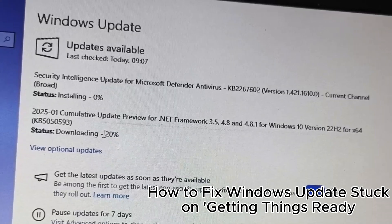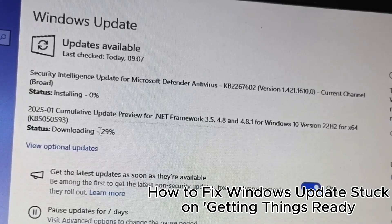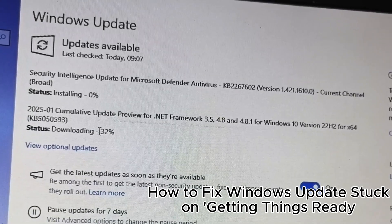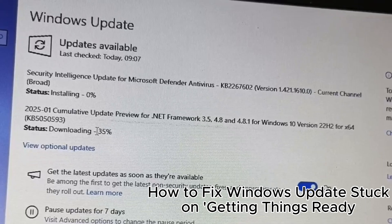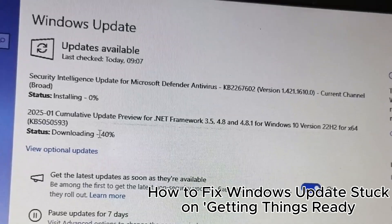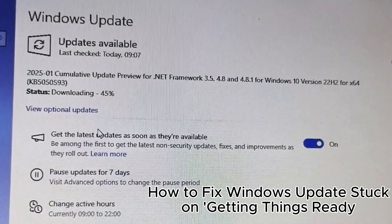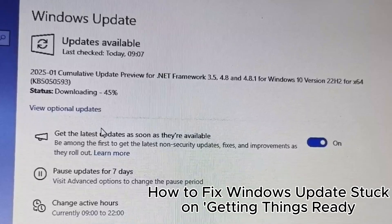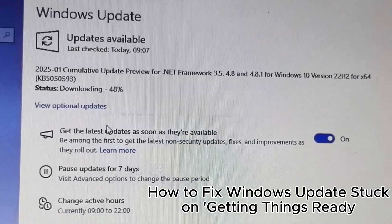20. Manually download specific updates from the Microsoft website. 21. Use group policy for update control in enterprise systems. 22. Uninstall problematic updates using control panel.